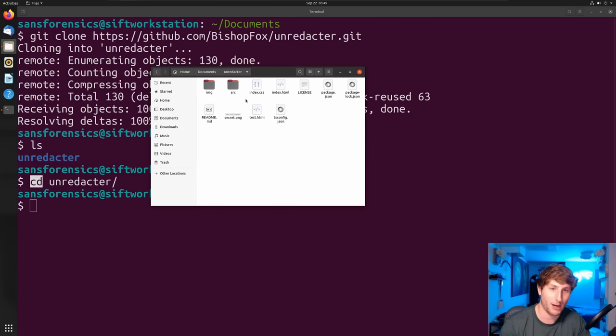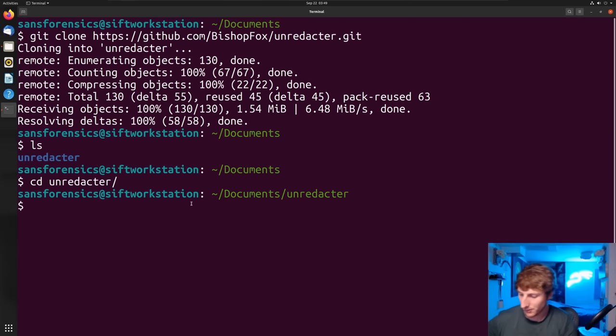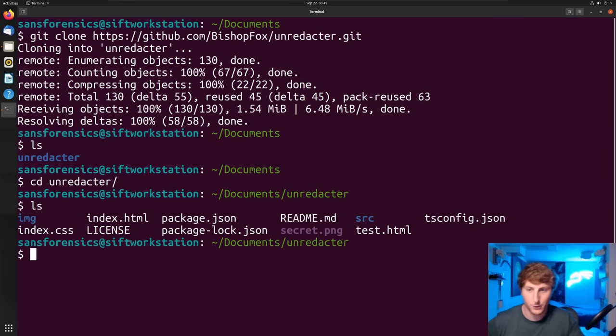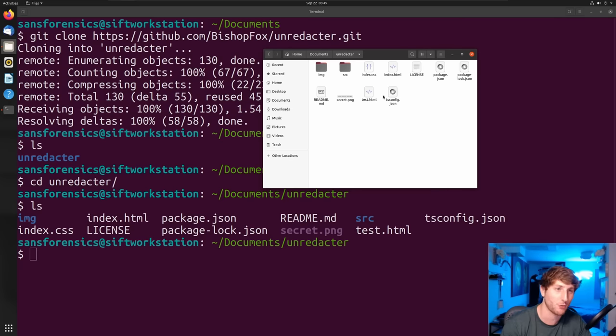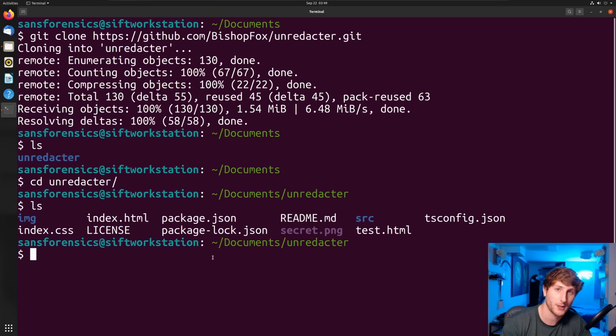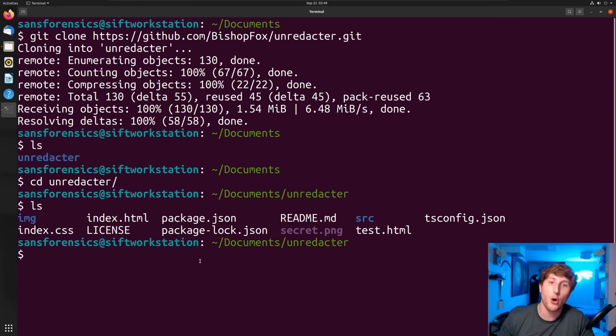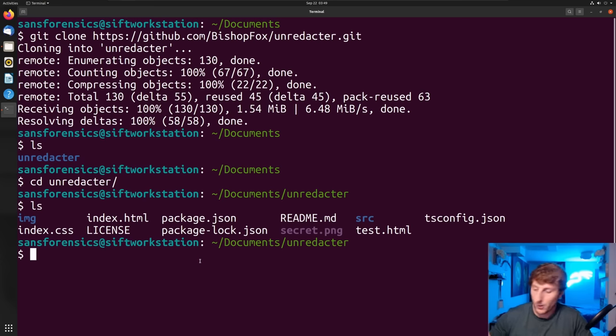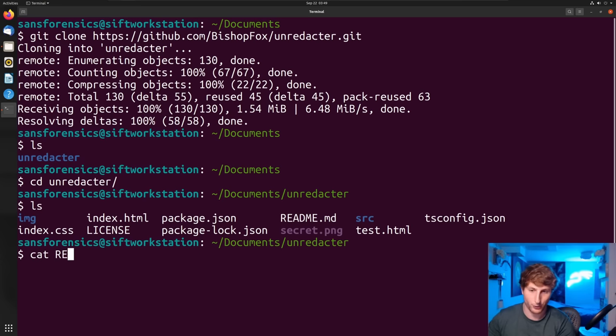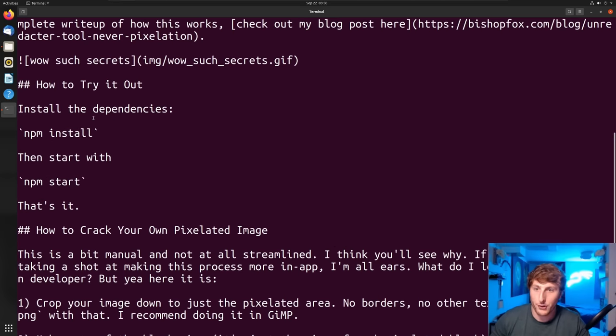I'm going to cd into unredactor. 'cd' changes your directory for those who aren't used to console or Linux commands. All I've done so far is I went into my documents folder, I downloaded this directory, the unredactor directory, and I cd'd into this directory.